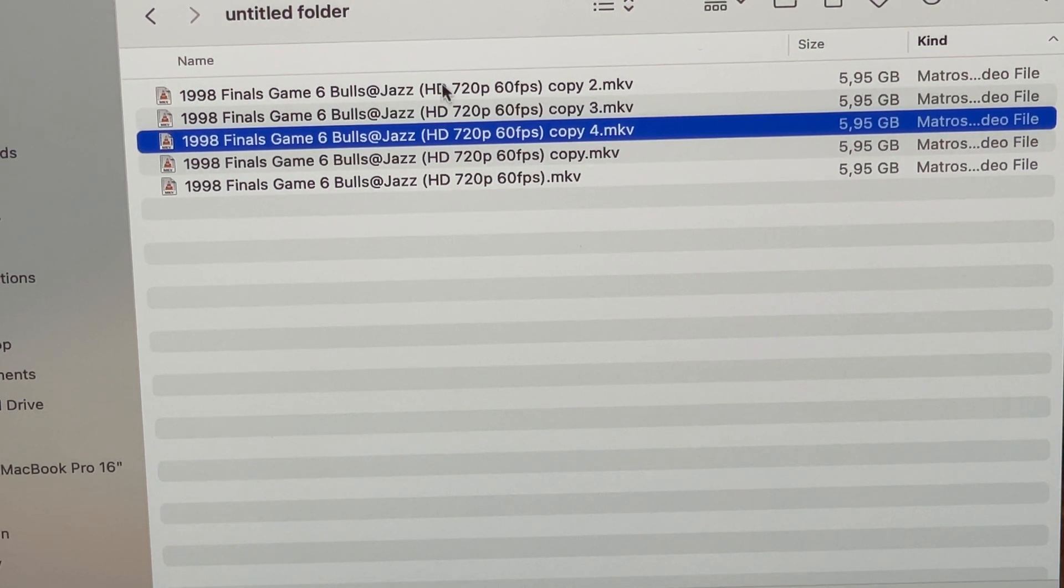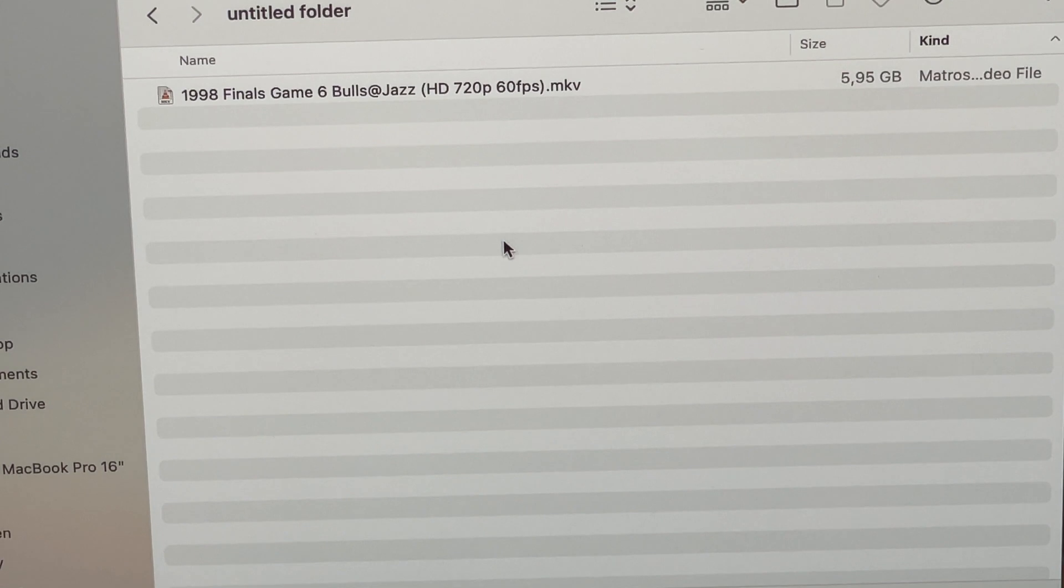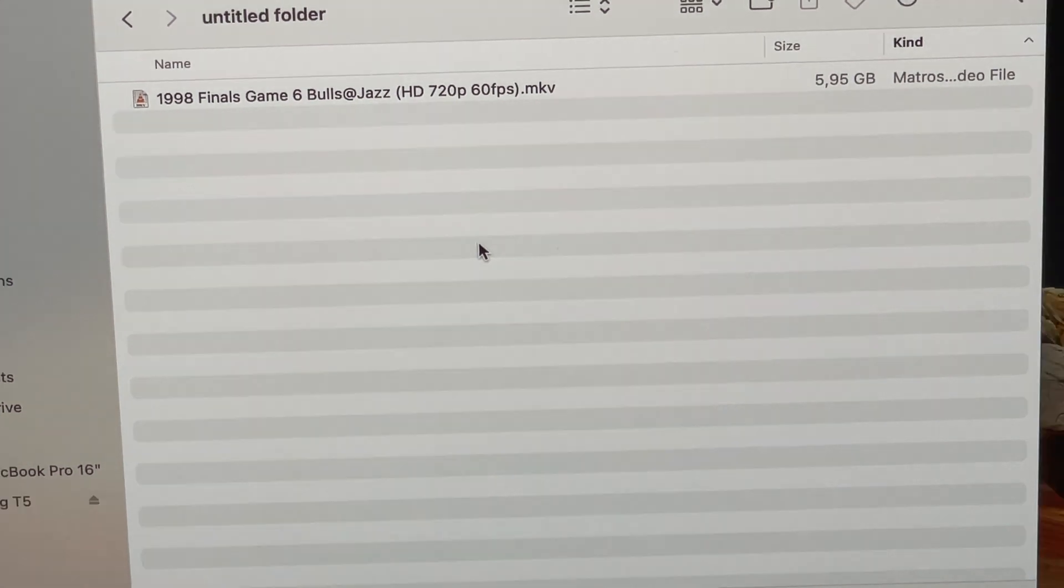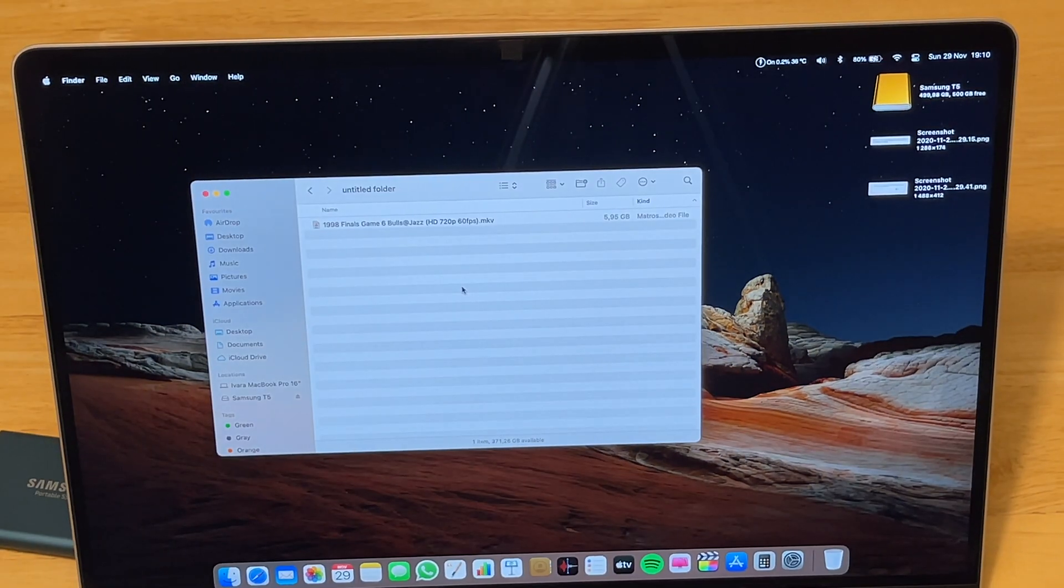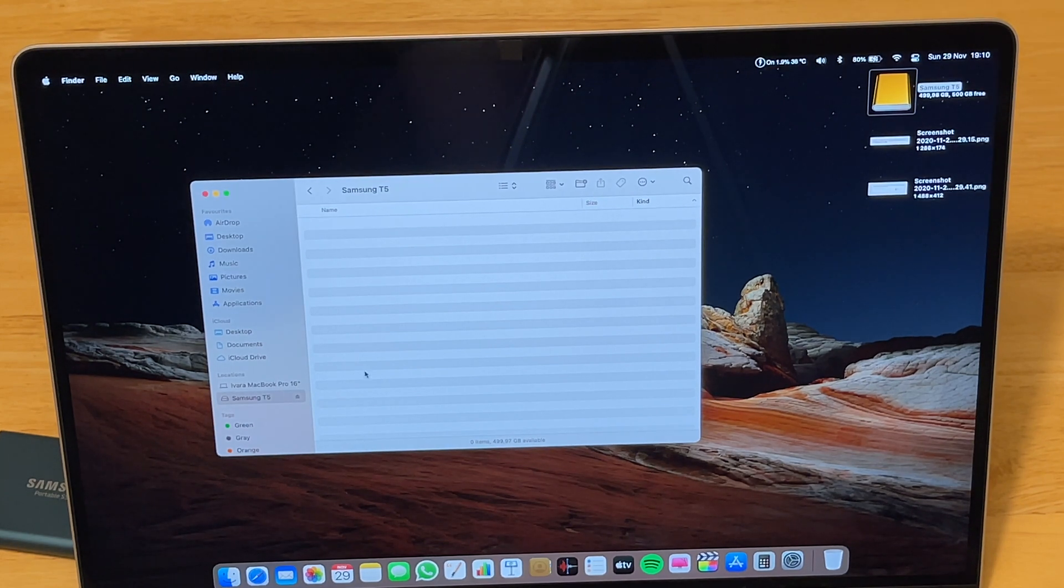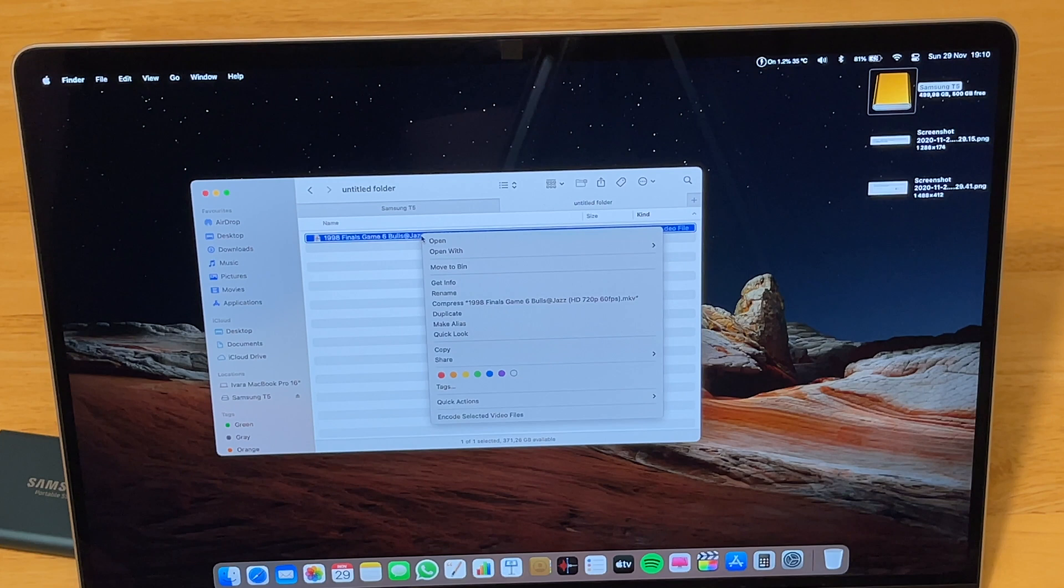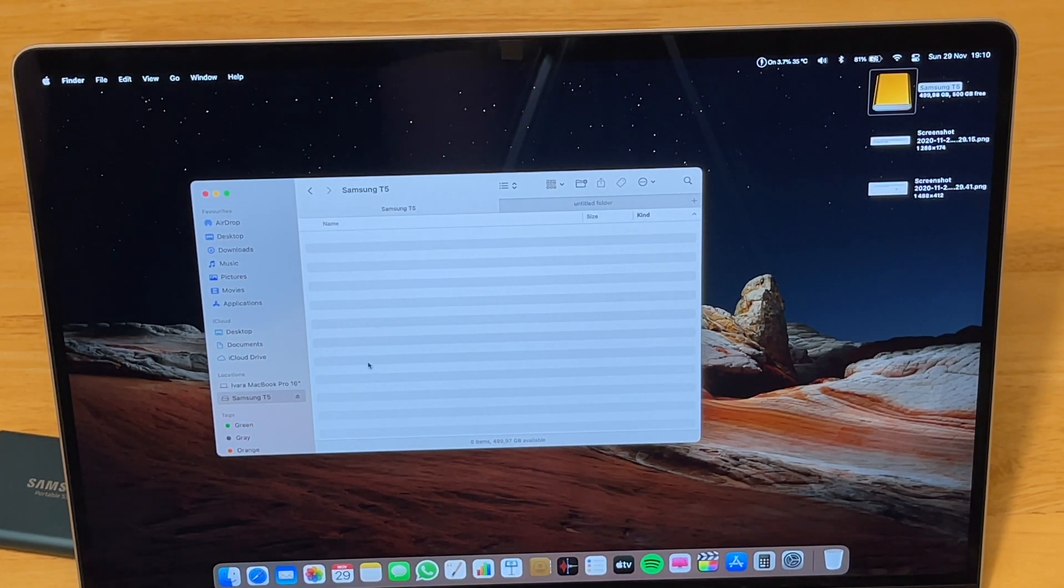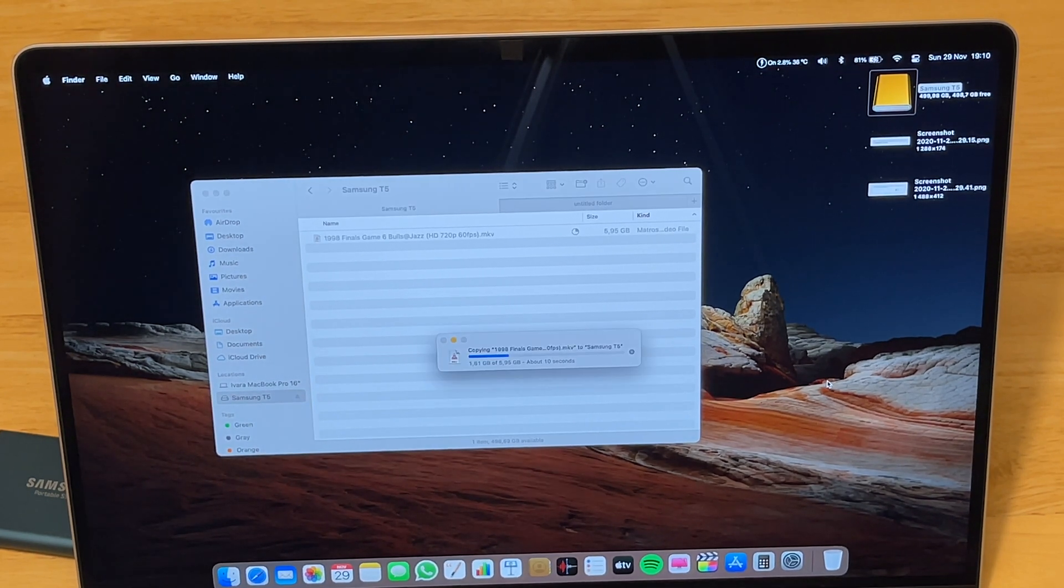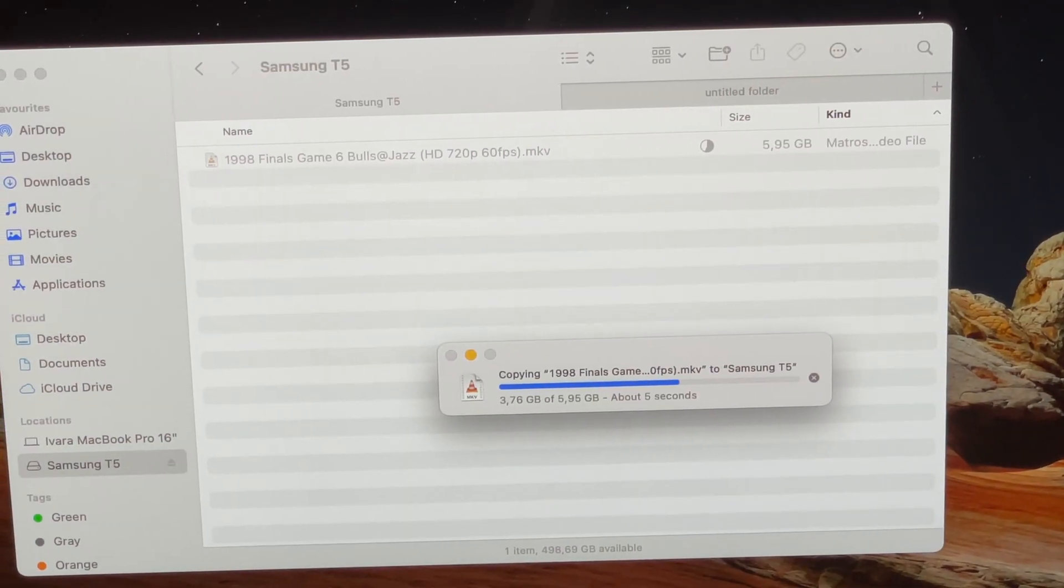Let's try the same by connecting the Samsung T5 drive. Let's connect it and let's copy the file on the drive and off the drive. As you can see, Samsung T5 has been connected. You can see it here and you can see it here in the Finder panel. What we are going to do, we will copy this video file, copy and paste it in the Samsung T5. Paste. Paste item. And it is as fast as 10 seconds.